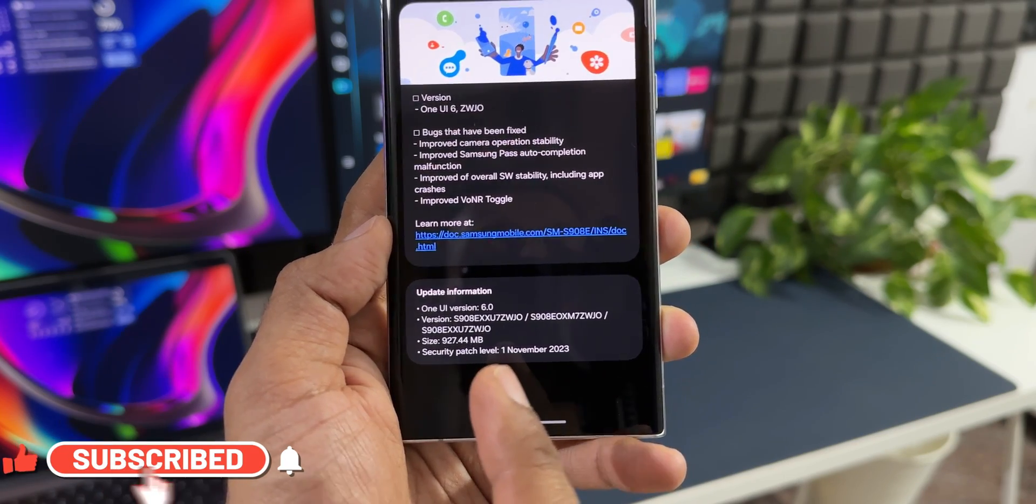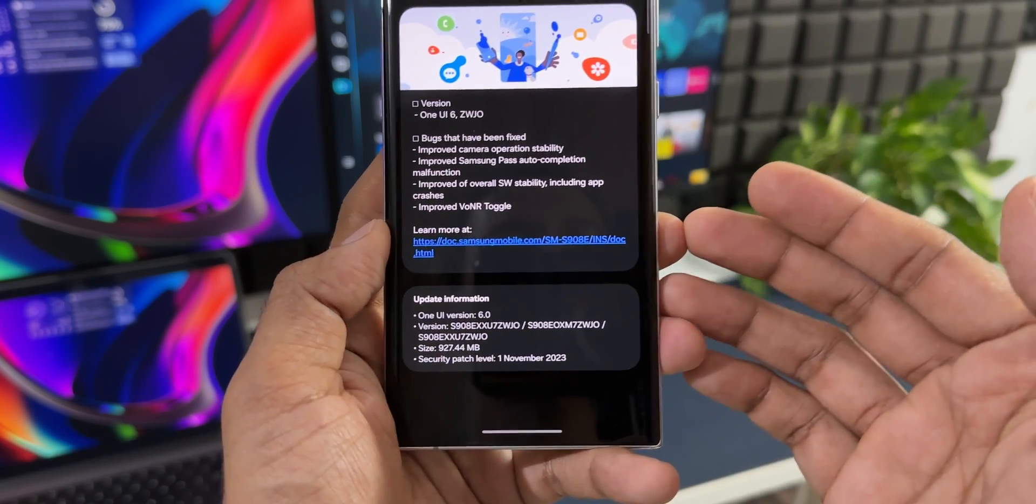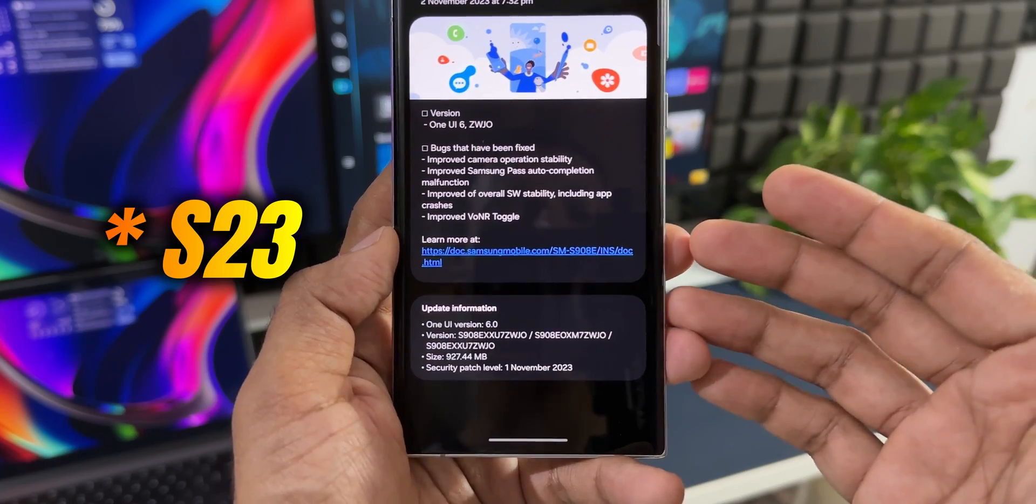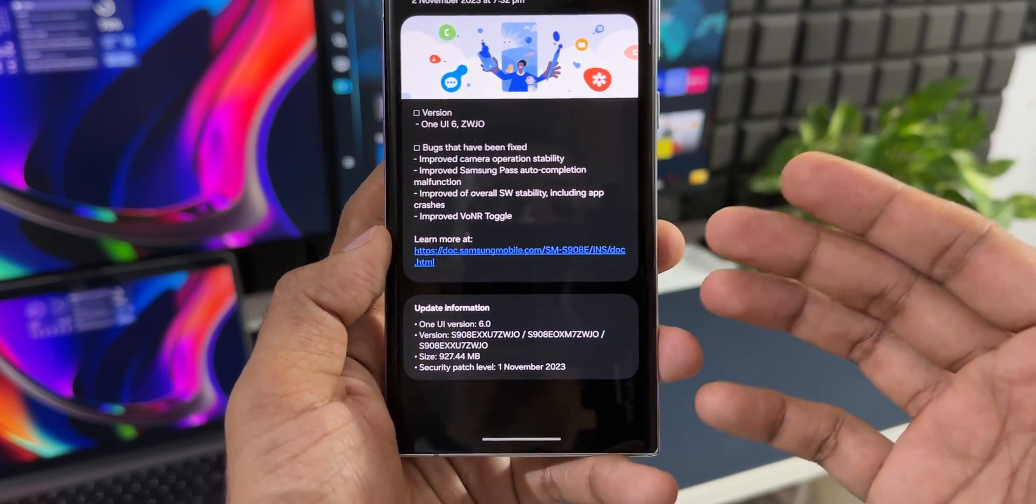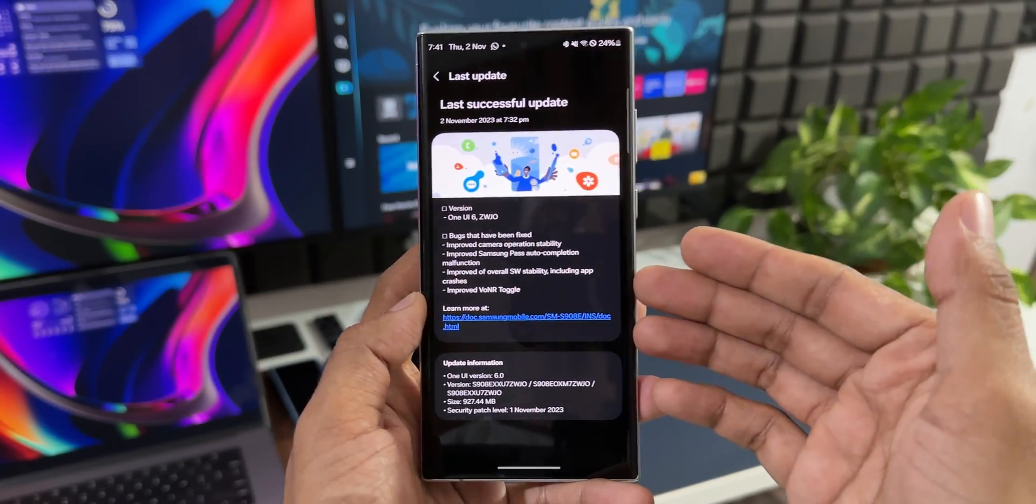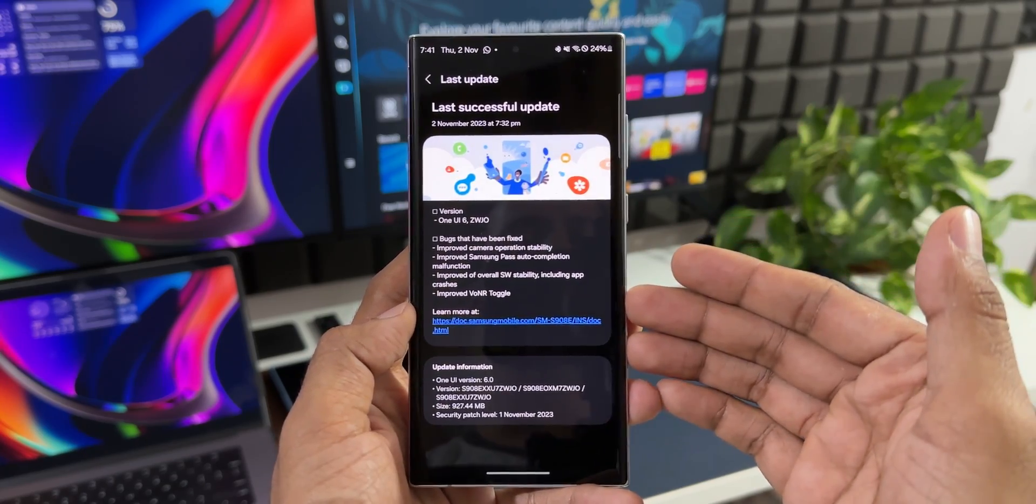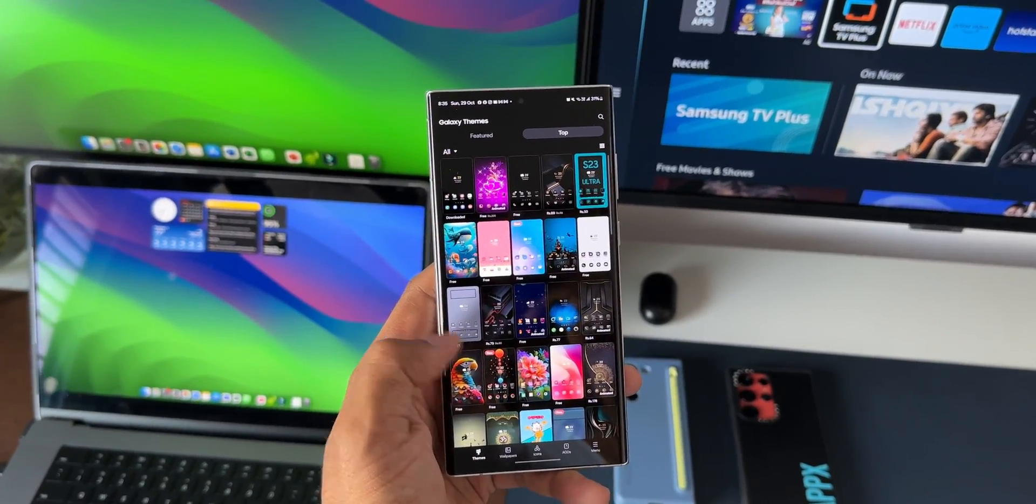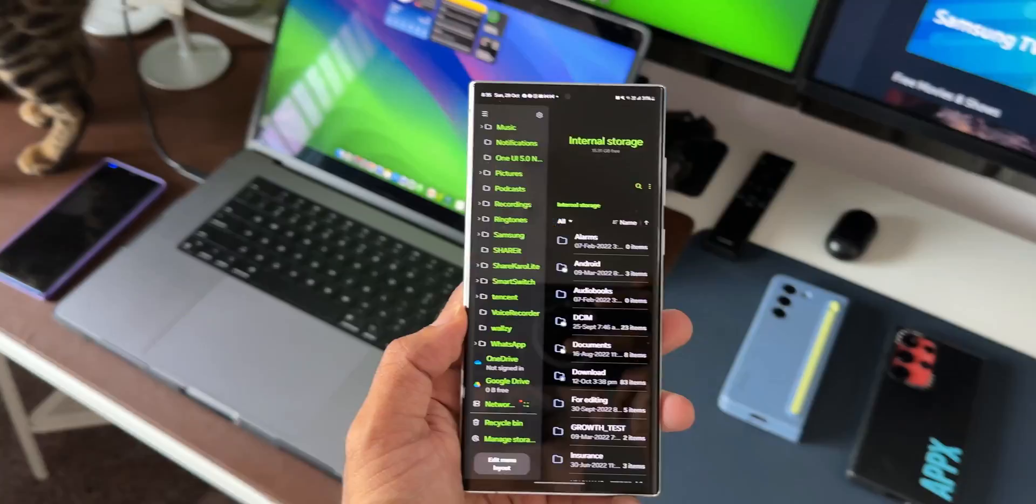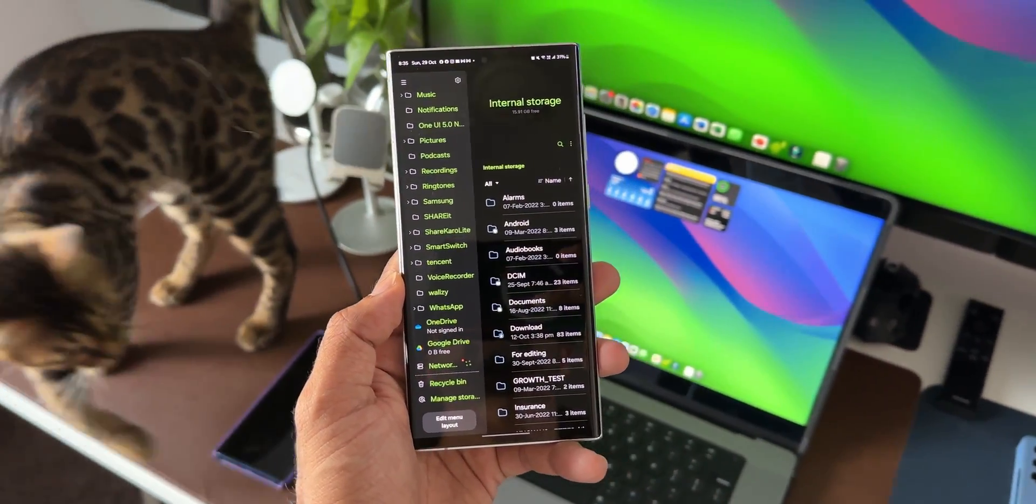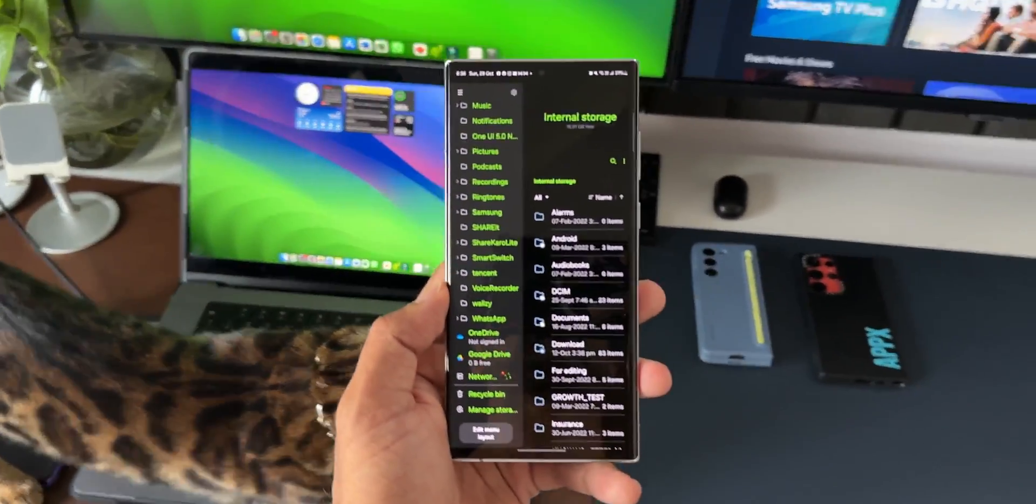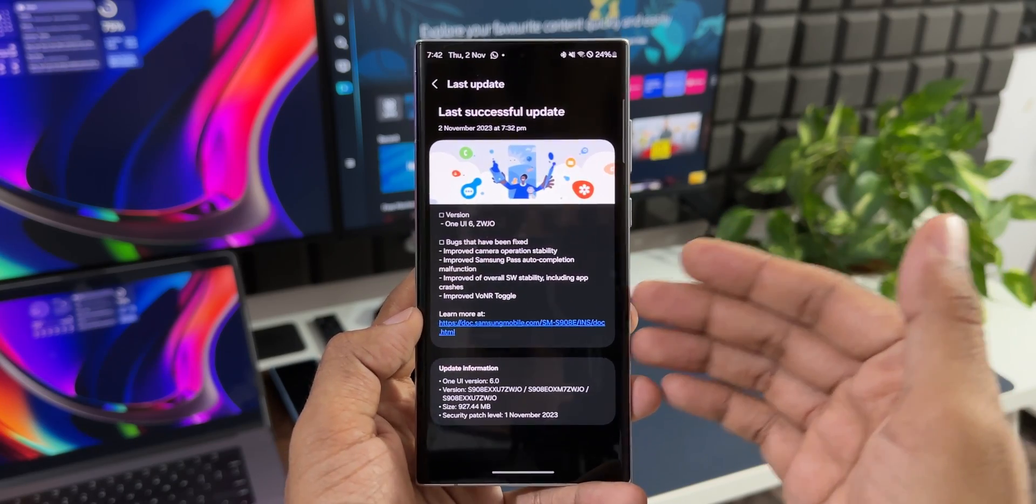Now on the Galaxy S22 series we are still running on the October security patch, but now on the S22 Ultra as well as the four devices which are running on One UI 6.0 Beta, we have already received the November security patch which is just amazing. As soon as we get it on the S23 series I'll keep you guys posted, but for now let's focus on this particular update.